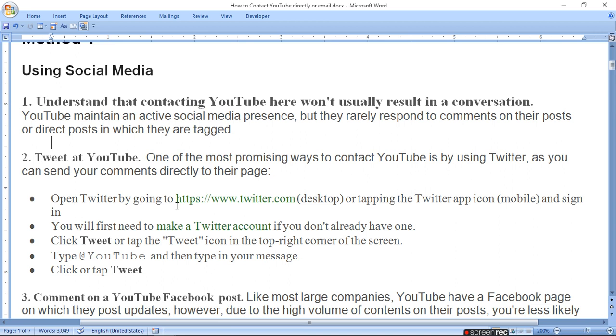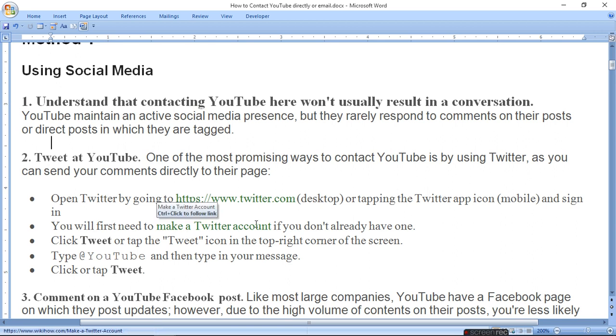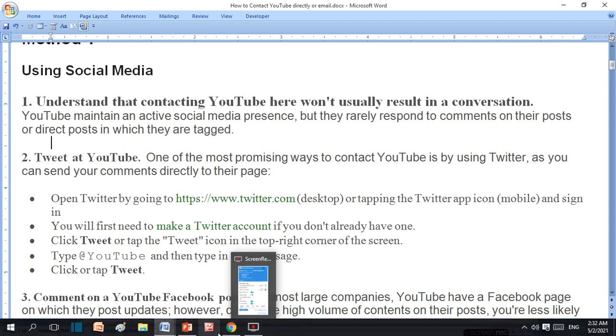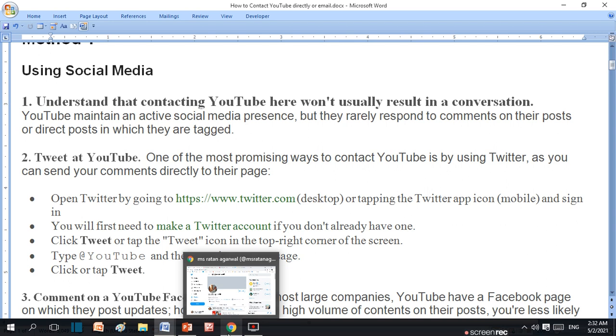Open Twitter by going to twitter.com or tapping the Twitter app icon and sign in. You will first need to make a Twitter account if you don't already have one. Click tweet or tap the tweet icon in the top right corner. Type at the rate YouTube and then type in your message and click tweet.